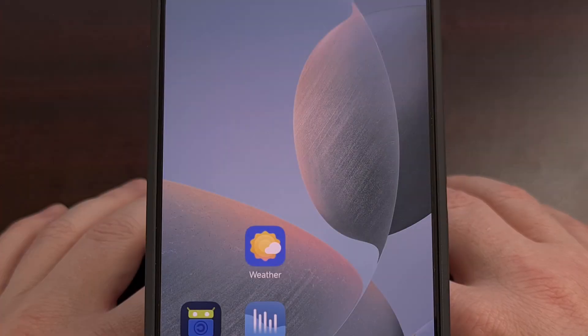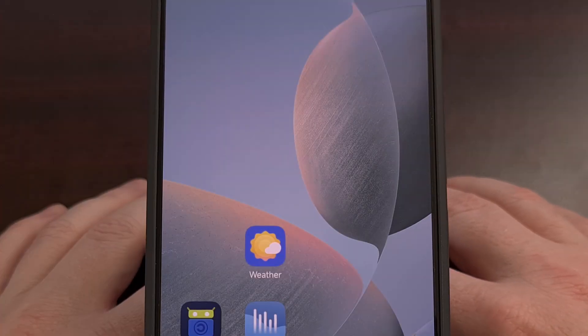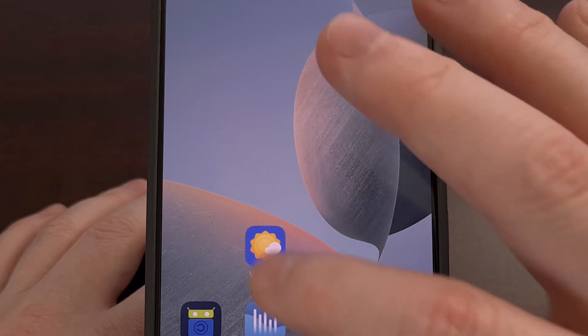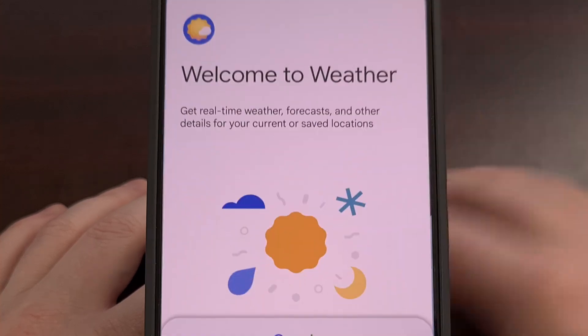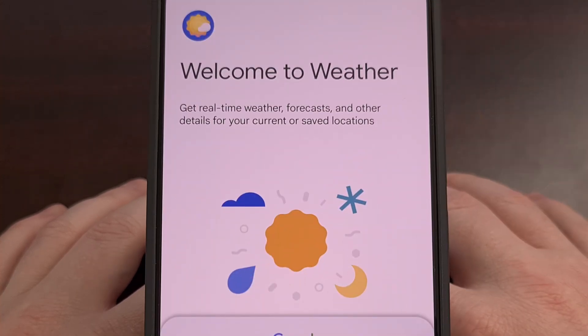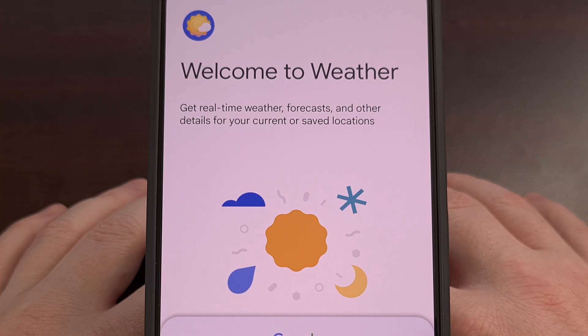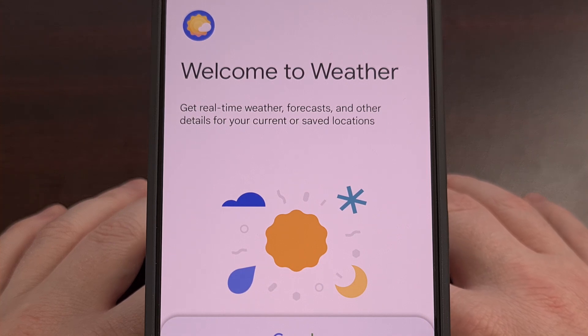After the new app has been sideloaded, we can go ahead and open it up. You'll be greeted by this intro page, where we get a summary of what the application does.